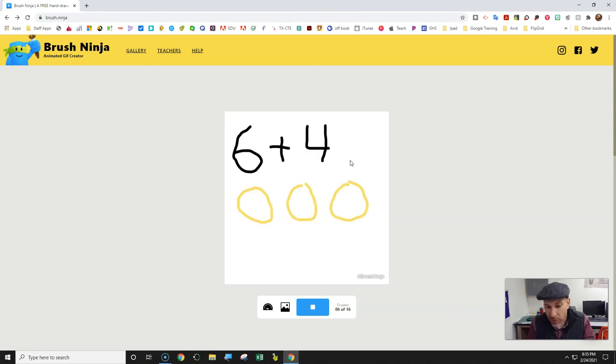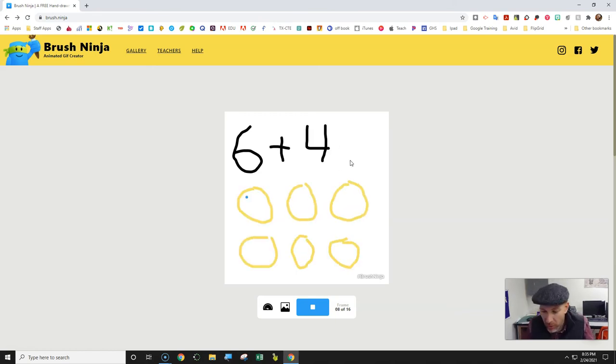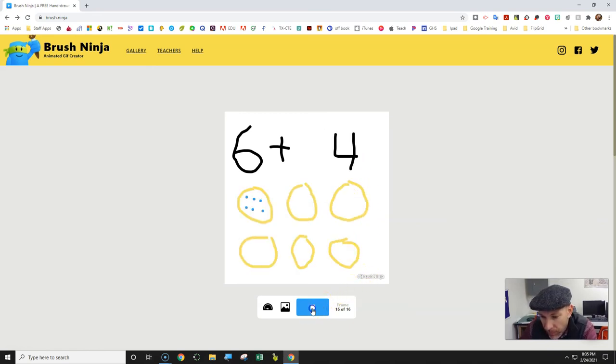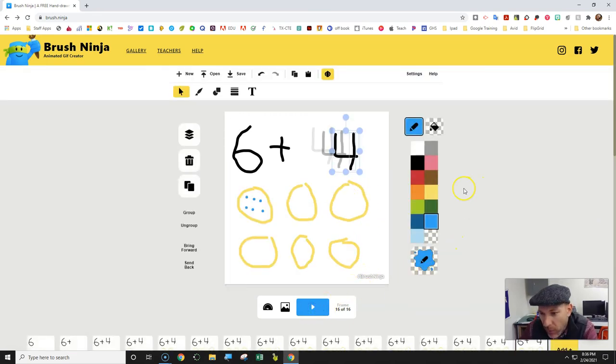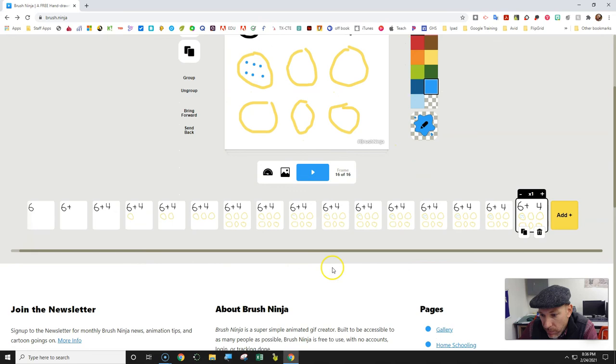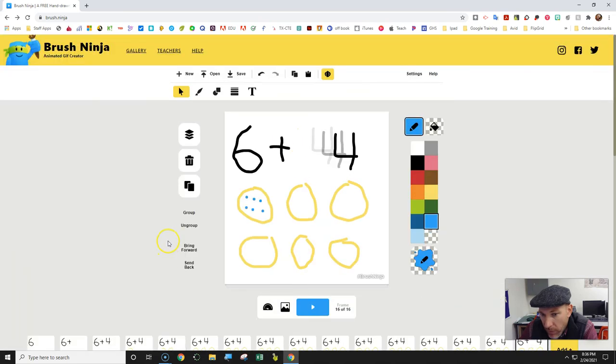If you move it really quickly, it's going to jump all the way across the page - that's basic animation skills. When you're getting ready to save your work, you're just going to click on download.